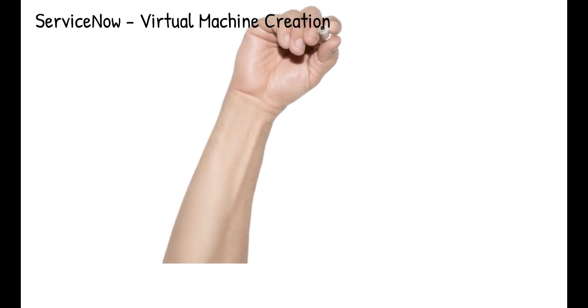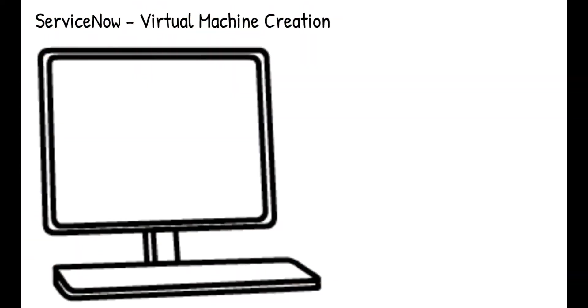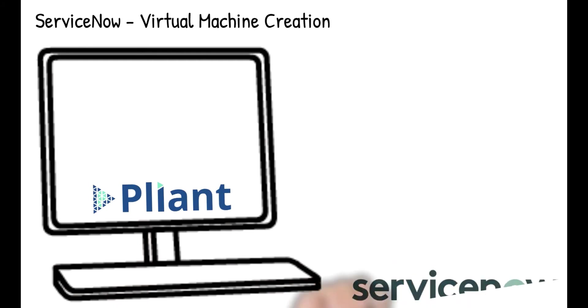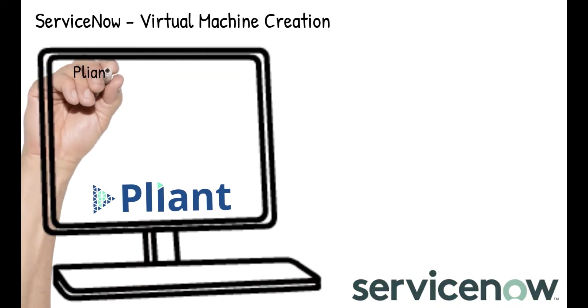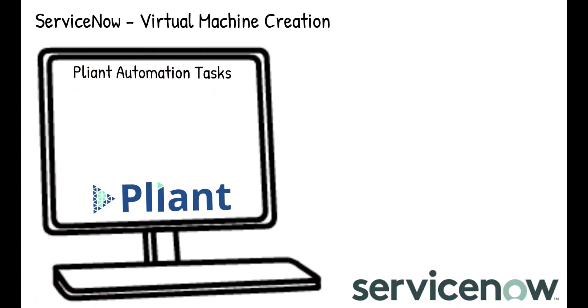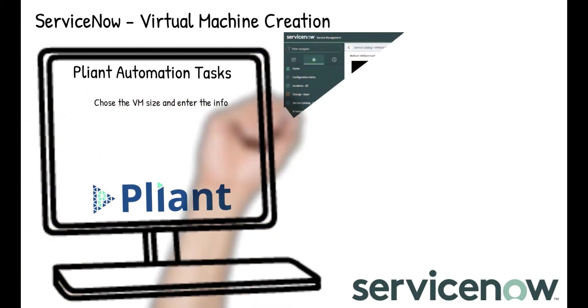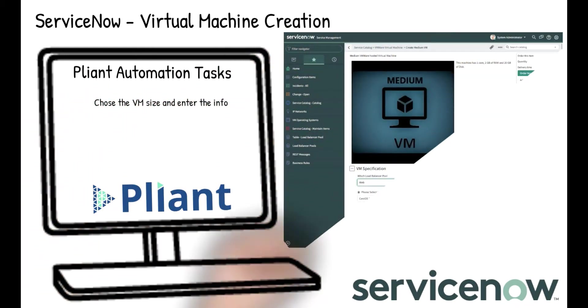In this video, we'll demonstrate the capabilities of Plyant Automation in its interaction with ServiceNow for ITSM management, Infoblox for IP address management, and VMware's vCenter to automate the creation of a virtual machine.